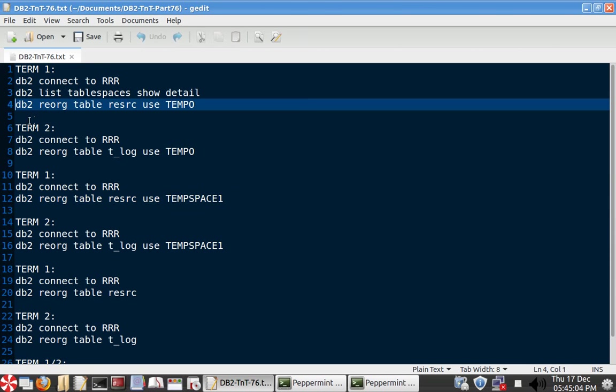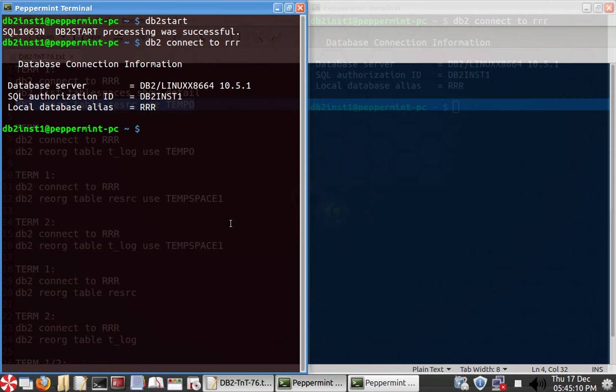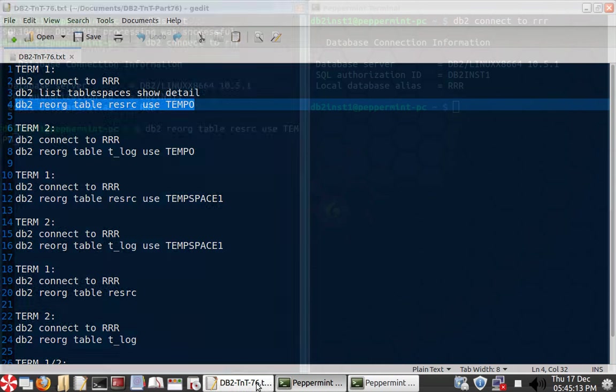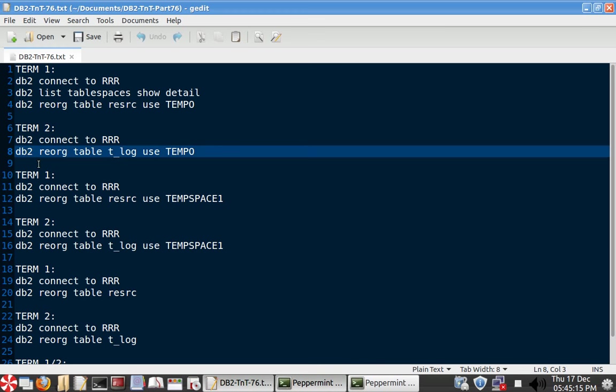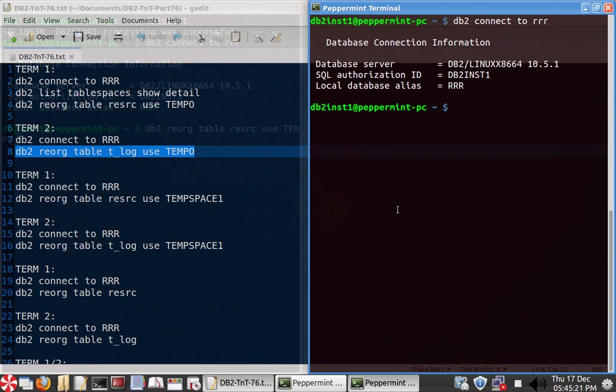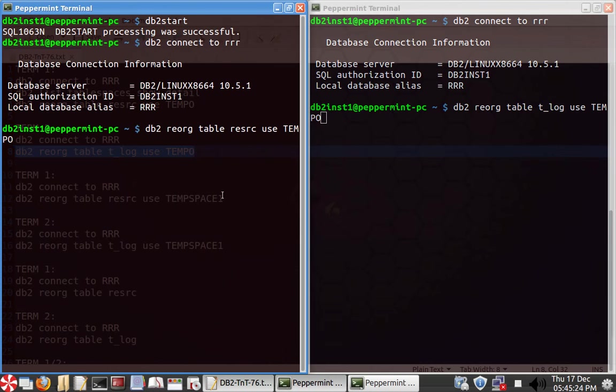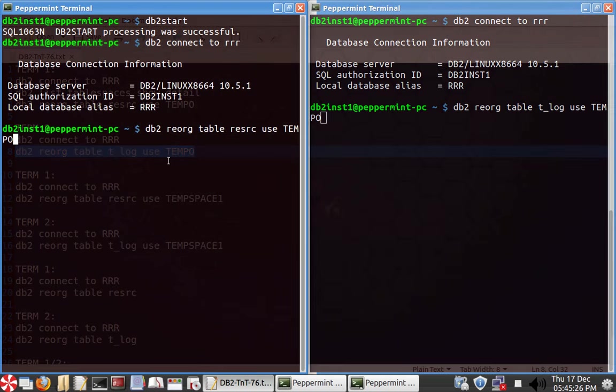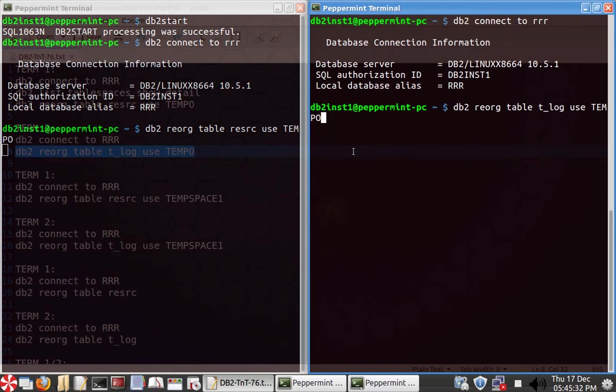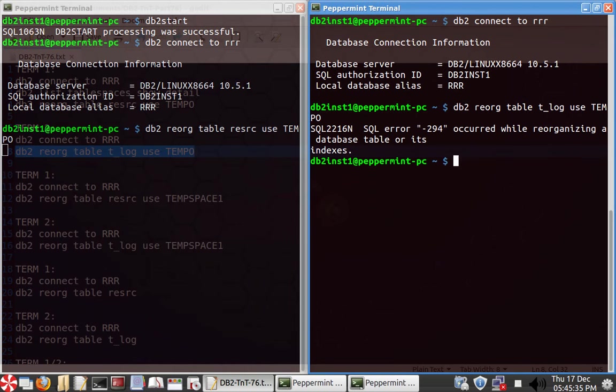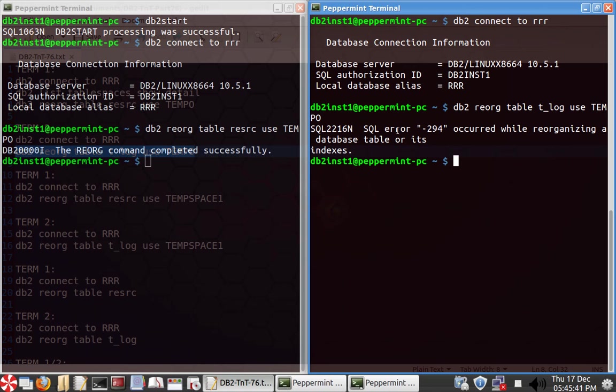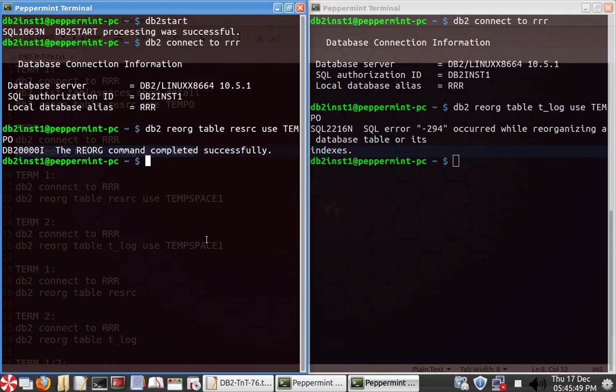So once the connection is established, we will run db2 reorg tablespace RESRC using tempo. So tempo is a tablespace, a DMS temporary tablespace. So here I have kicked in, here also I have kicked in. Now let's check what happens. See here the SQL error 294, SQL 2216 and SQL error 294. So only one reorg got successful, the other one got failed. So this is the thing that I am talking about.